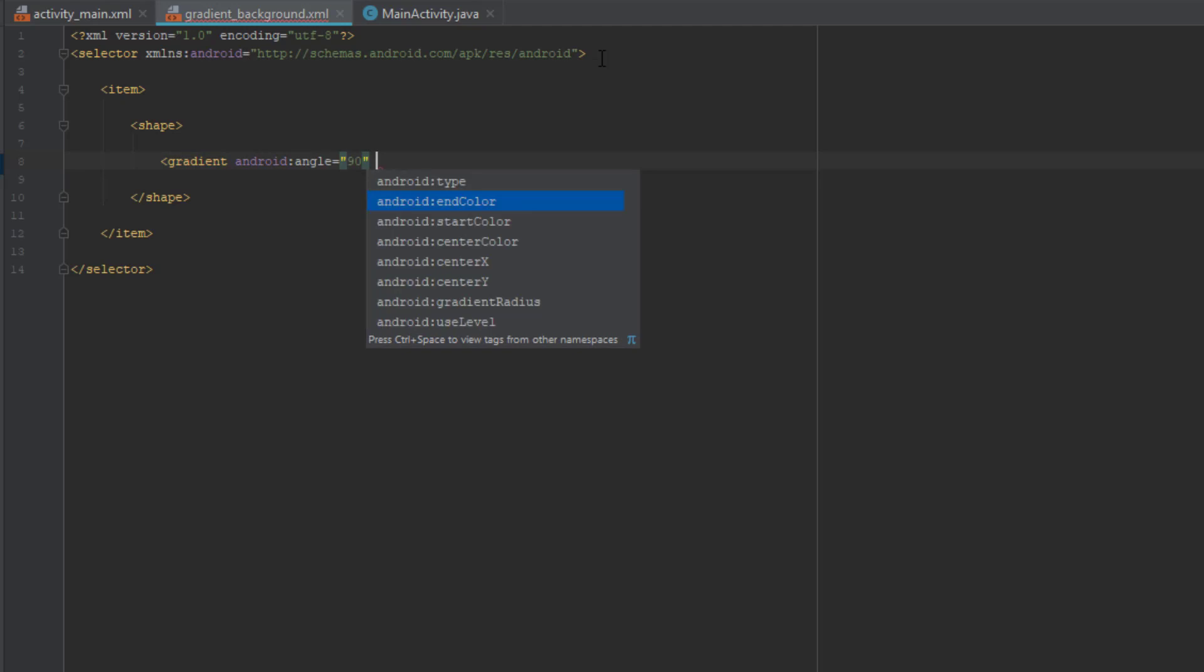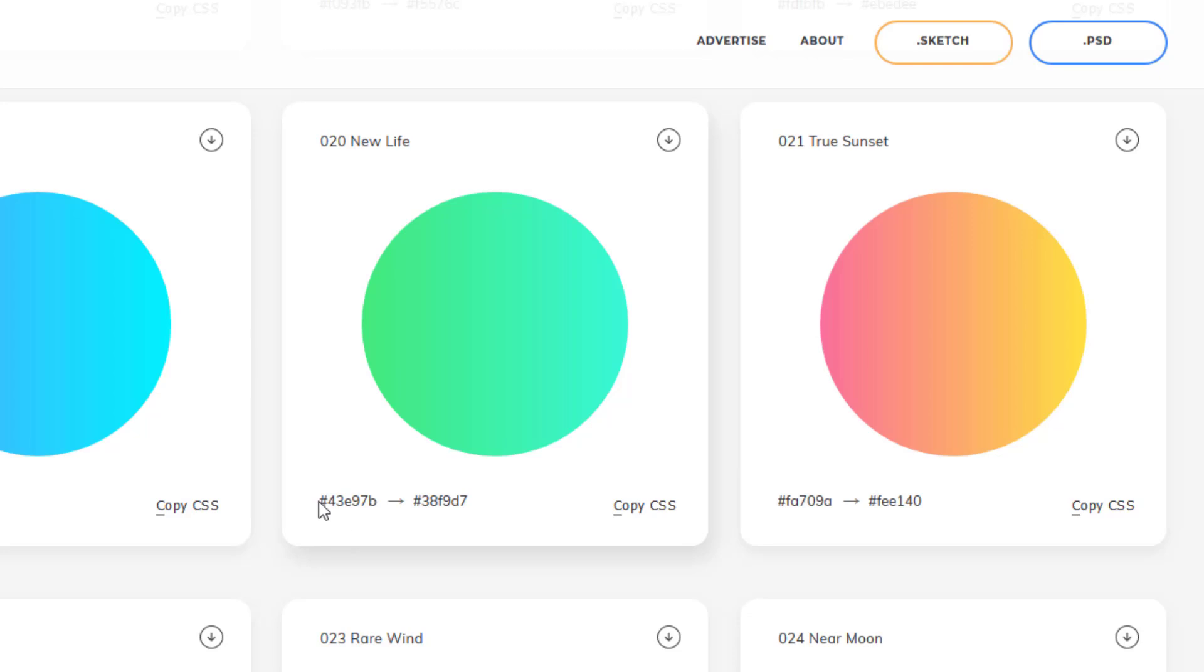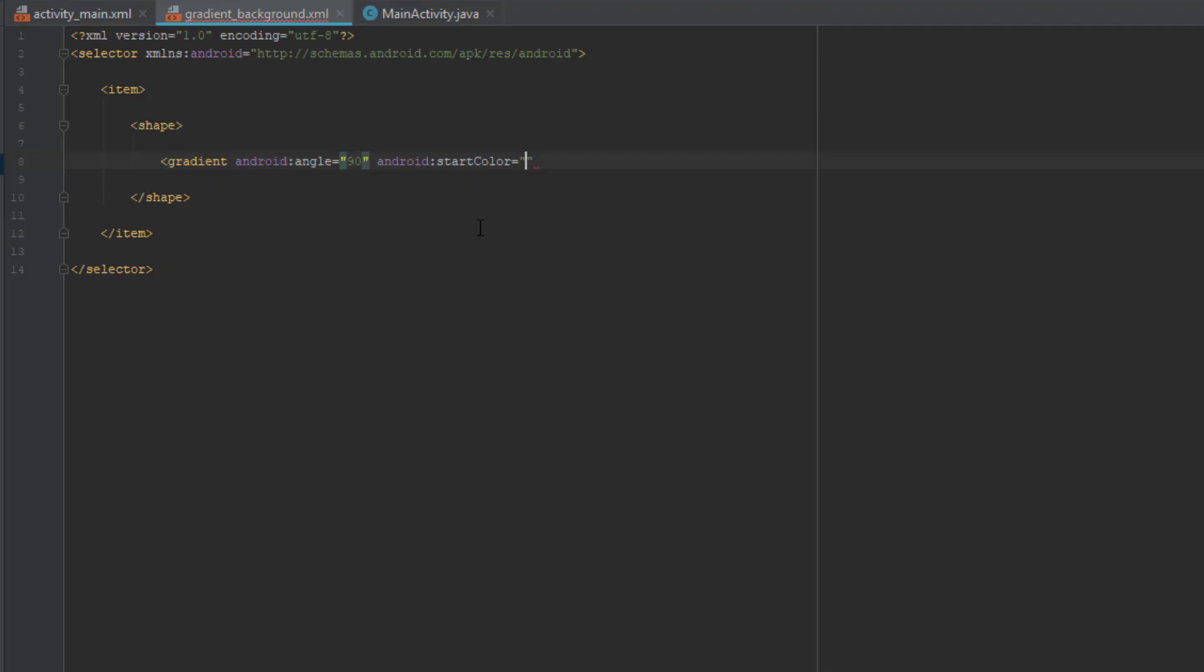And the second parameter is start color. So we are going to copy the first color of this gradient palette. Just paste it here.